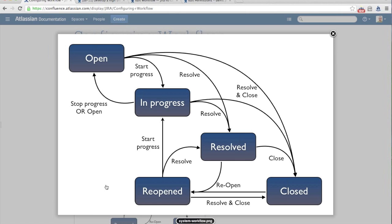So let's start by looking at what a workflow actually is. At its core, a workflow is really just a state diagram. We have a number of different states that are called steps. So here we have open, in progress, resolved, and so on. Each of these encapsulates some idea within our business process.